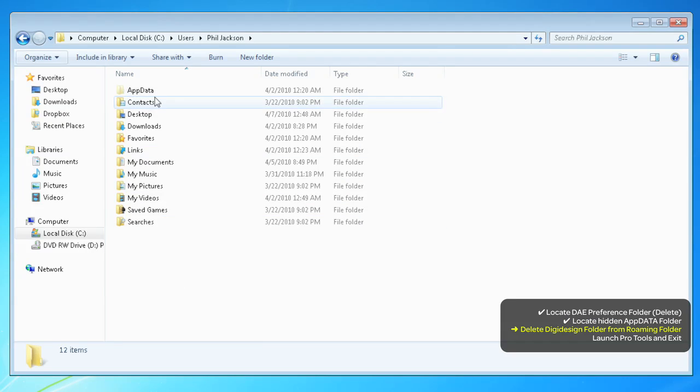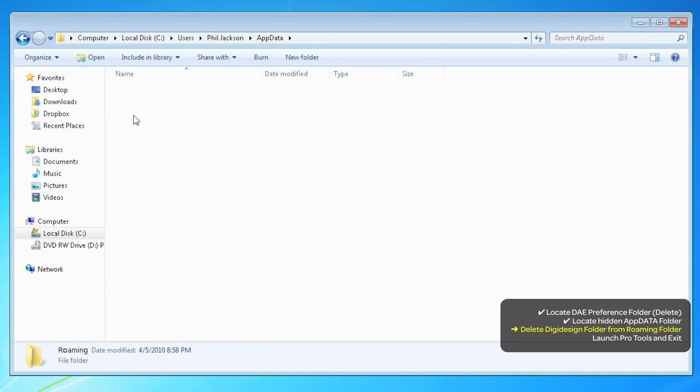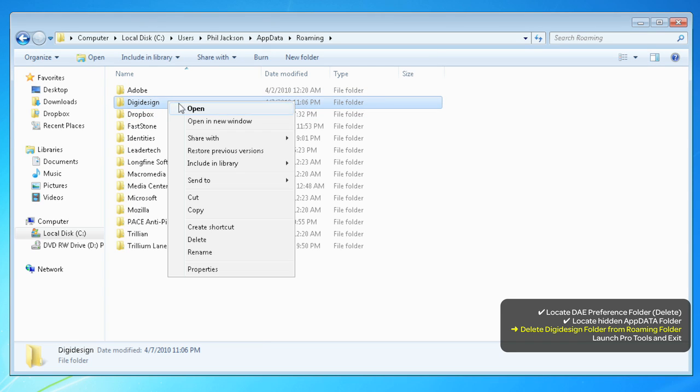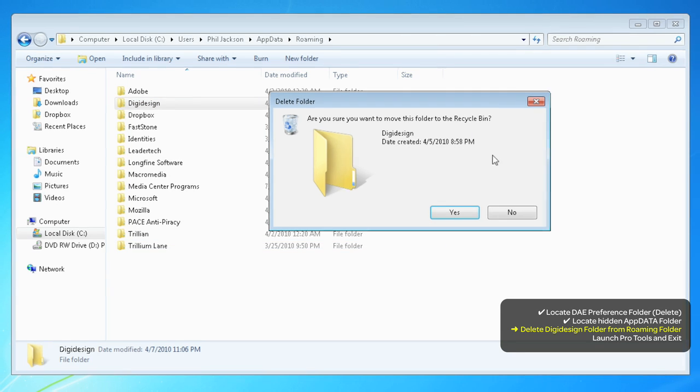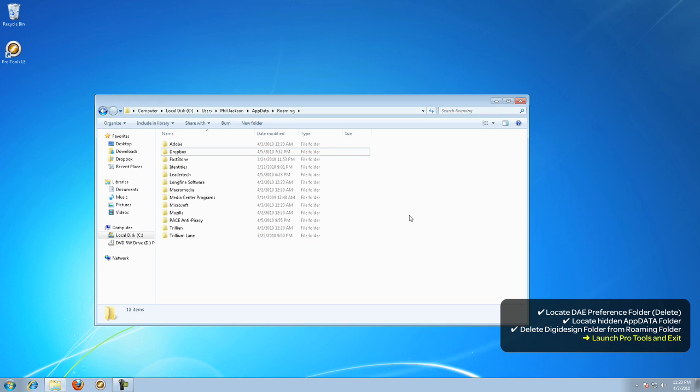Now you'll see the App Data folder. Go inside of it, then into the Roaming folder. Take the DigiDesign folder and trash it. Just right-click and choose Delete. Again, say yes to the warning and then close the window.